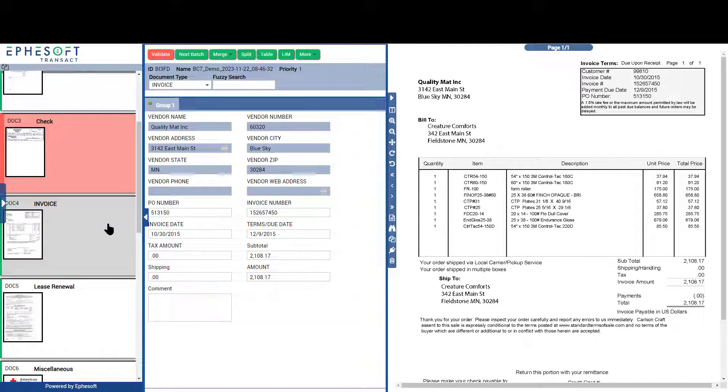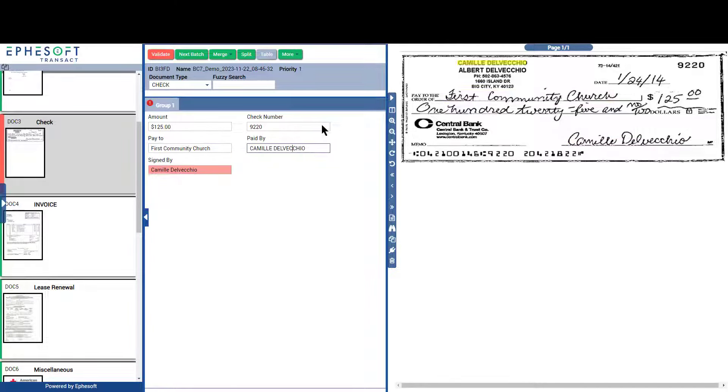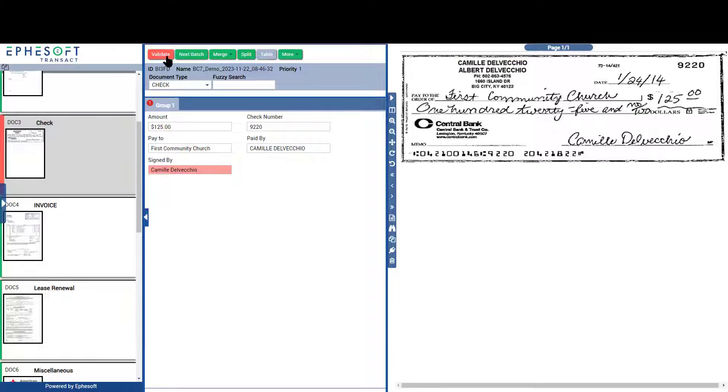Through the use of advanced OCR engines, Transact can extract handwritten information from documents with very high accuracy. This includes cursive writing.